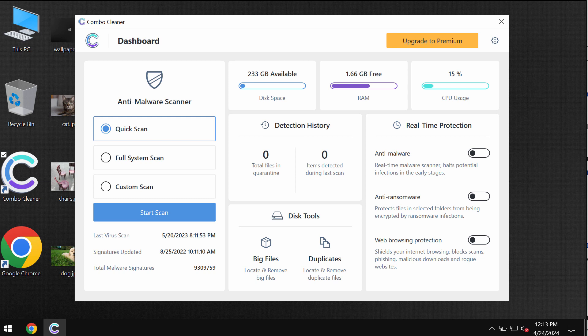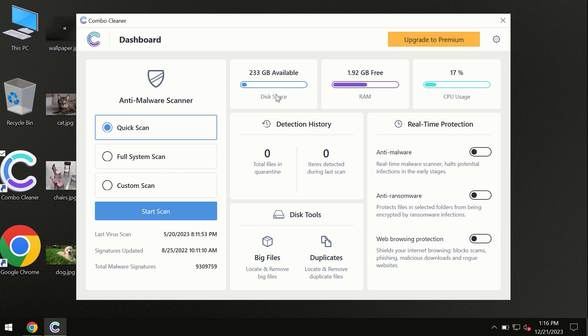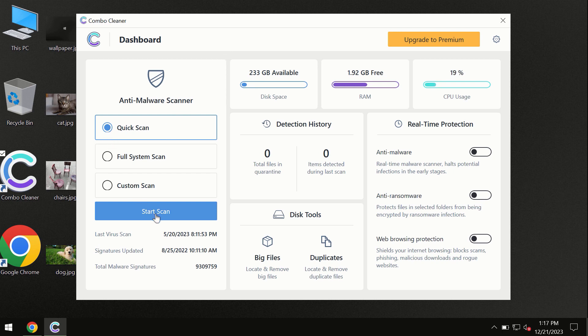ComboCleaner will help you to detect and eliminate other threats. After you have successfully downloaded and installed ComboCleaner antivirus, the program is initially in the trial mode, so only quick scan option is available.